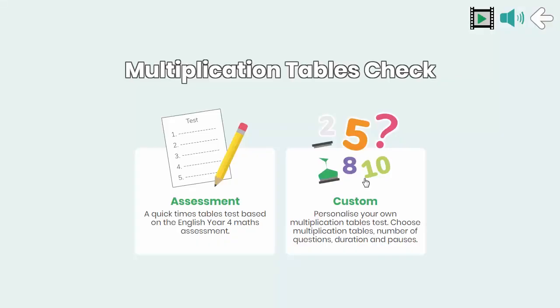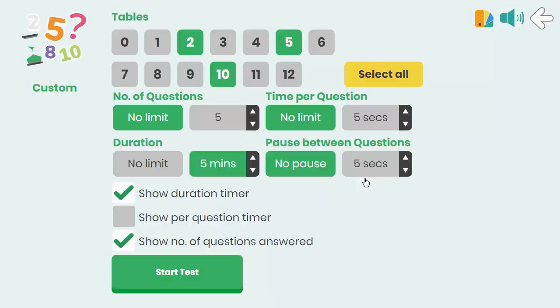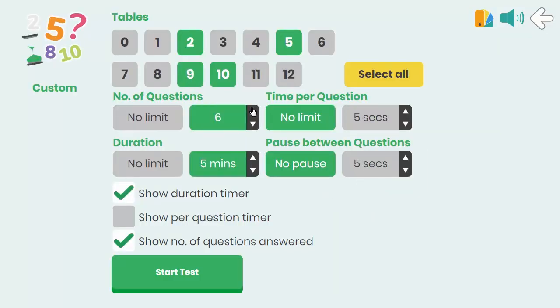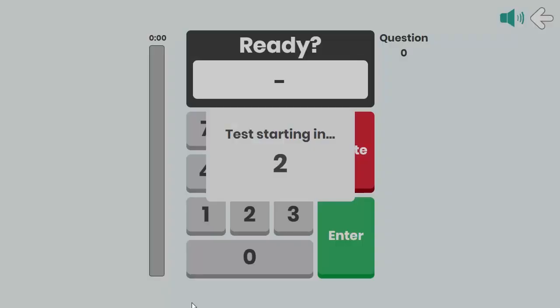Custom mode allows a range of settings to be changed to suit individual requirements. The on-screen layout mirrors the assessment mode closely.